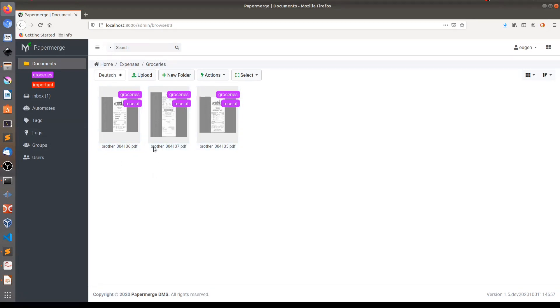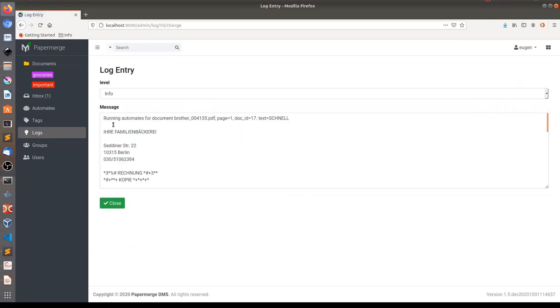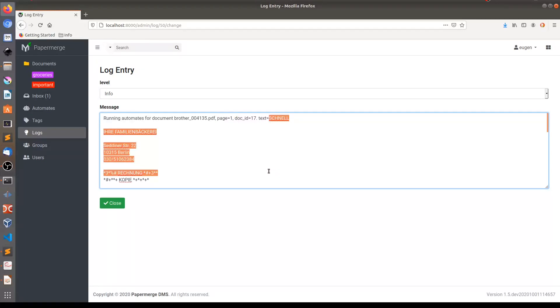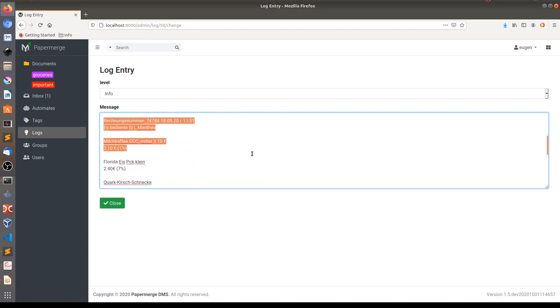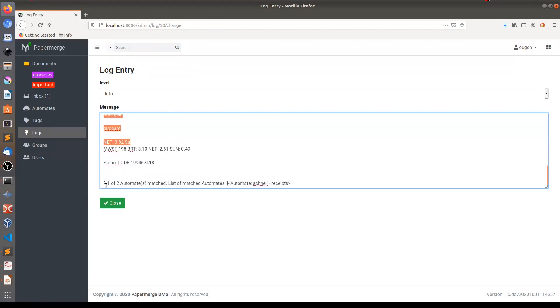And another cool thing which you can see here in logs, you can see some basic logs. Let's say this one, which says running automates for this document on page number one. And then it shows the text extracted from this respective document. And here at the bottom, it says one of two automates matched and list of matched automates is the text Schnell.